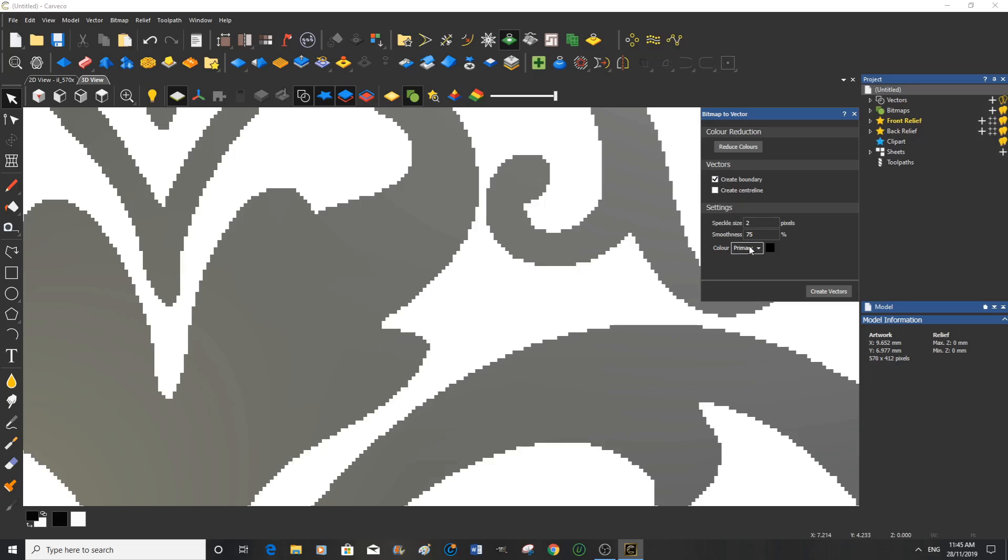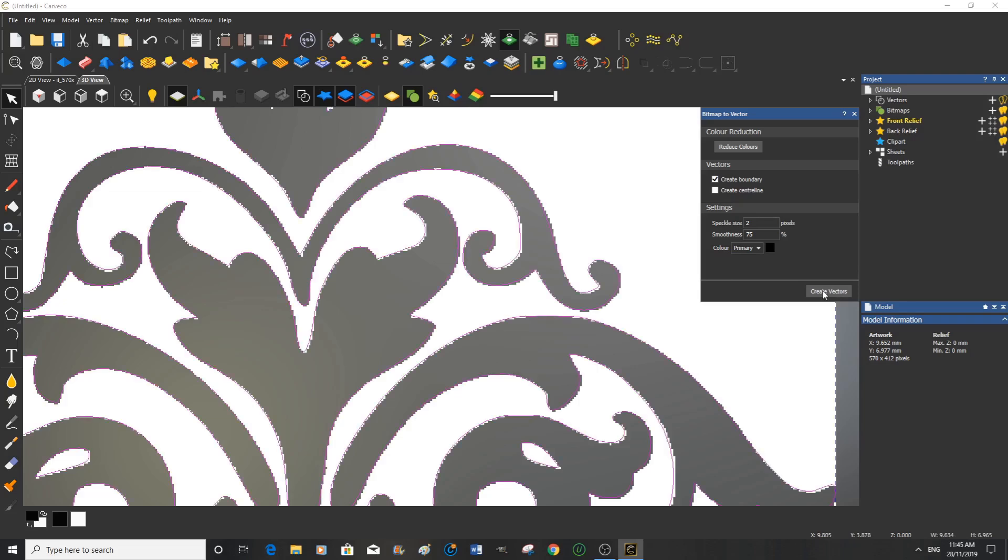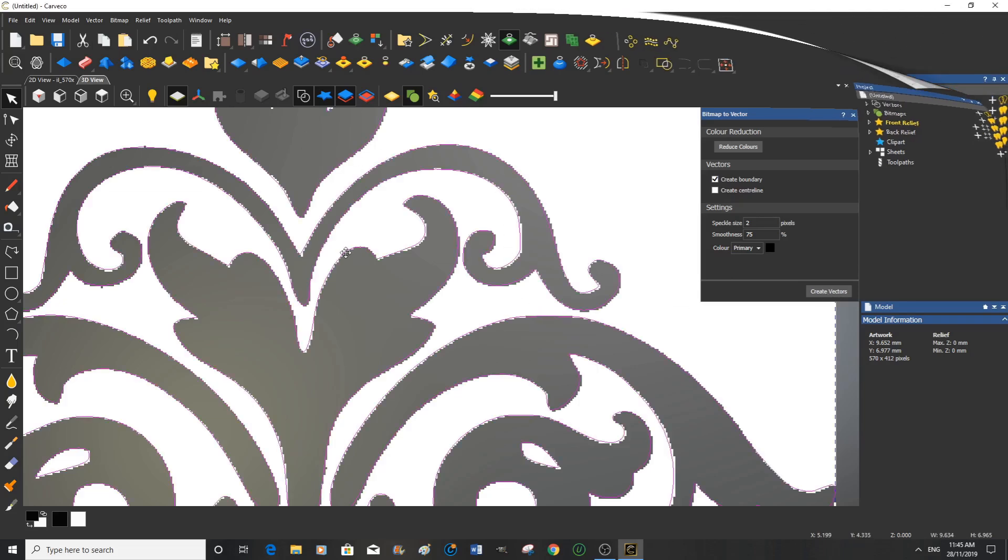So we're going to accept that and we're also telling Cavco that the primary color, the one overlaying this white here, is the black color and it's the black color we wish to ask Cavco to trace around. So we'll ask it to create the vectors and there they are immediately.